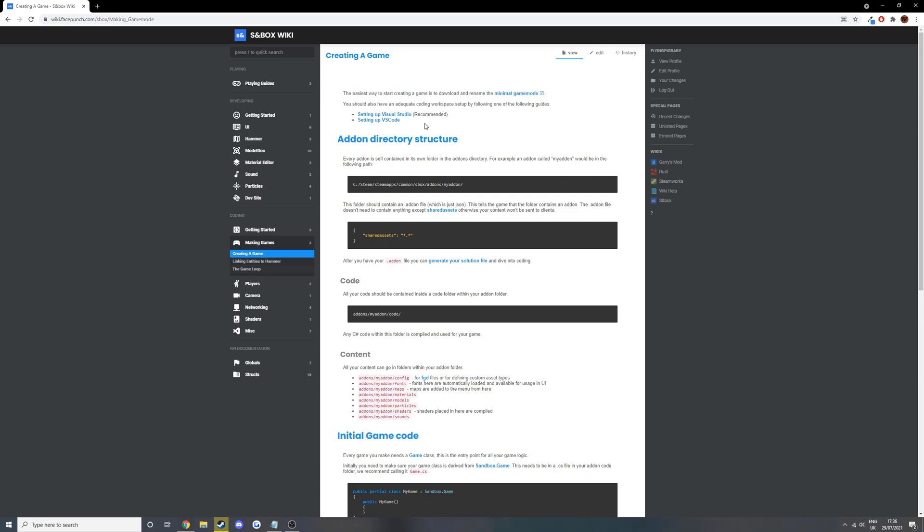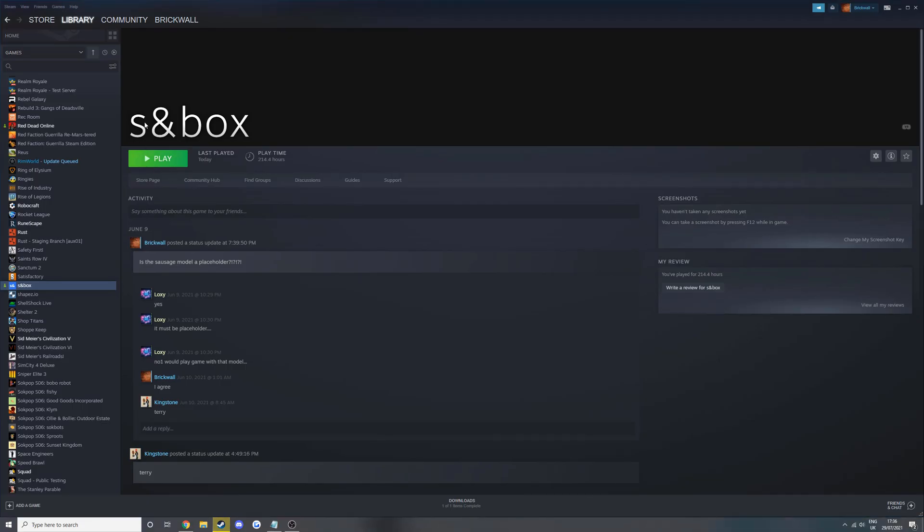We've already set up Visual Studio like it says. We need to create a folder first in sandbox addon. To get there we need to go to our sandbox directory.